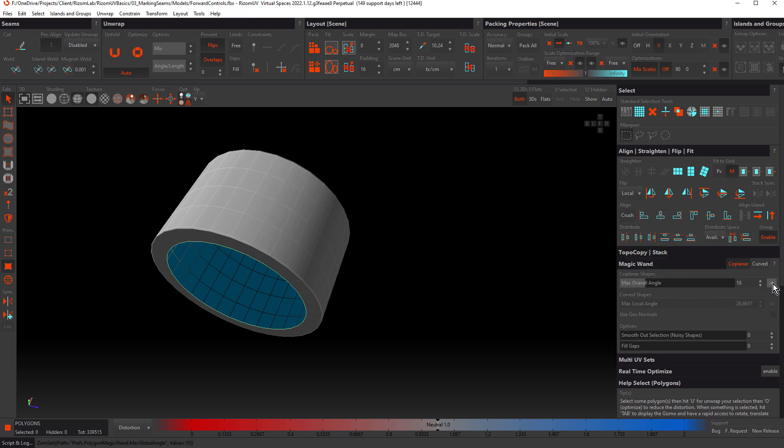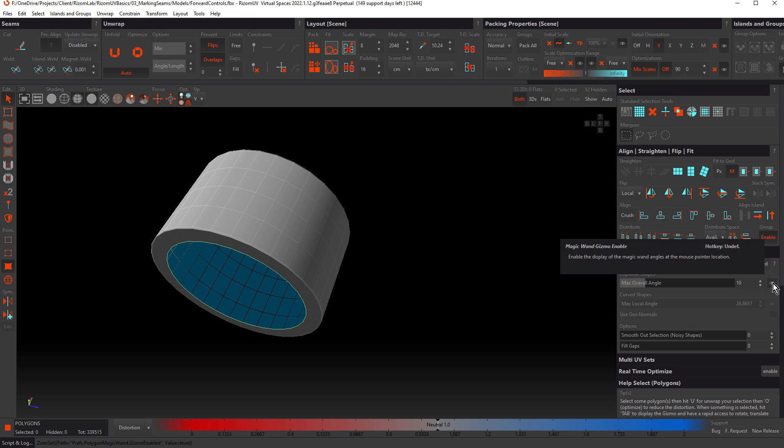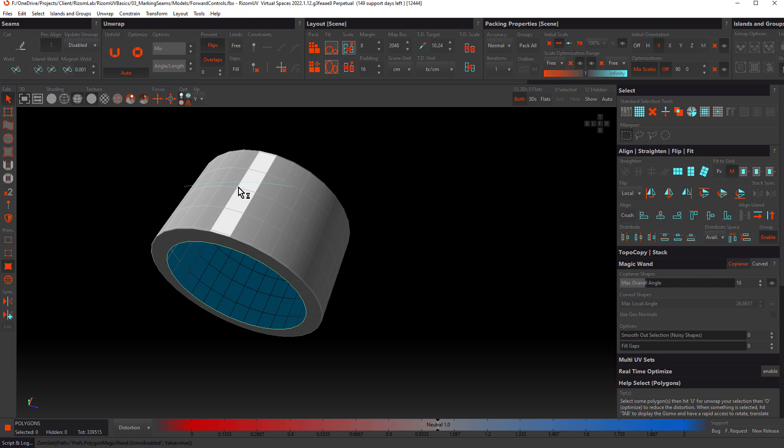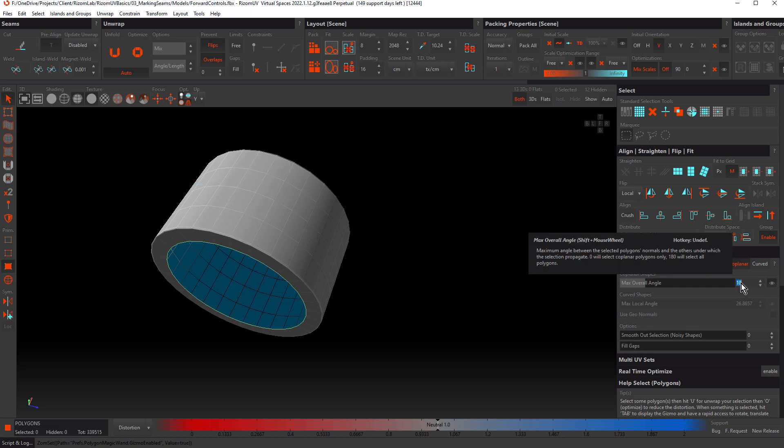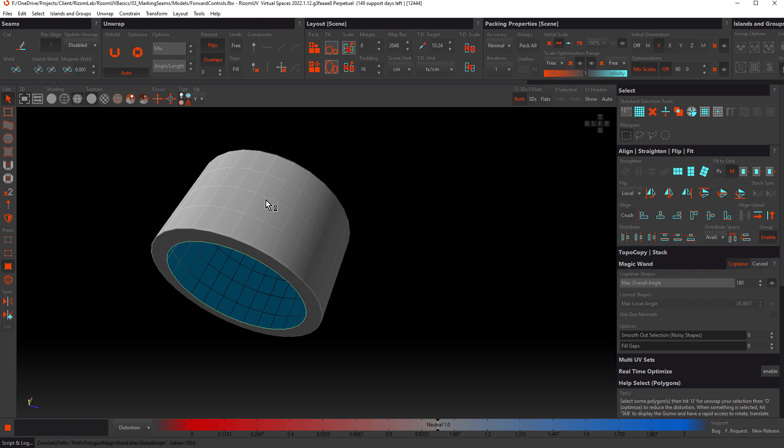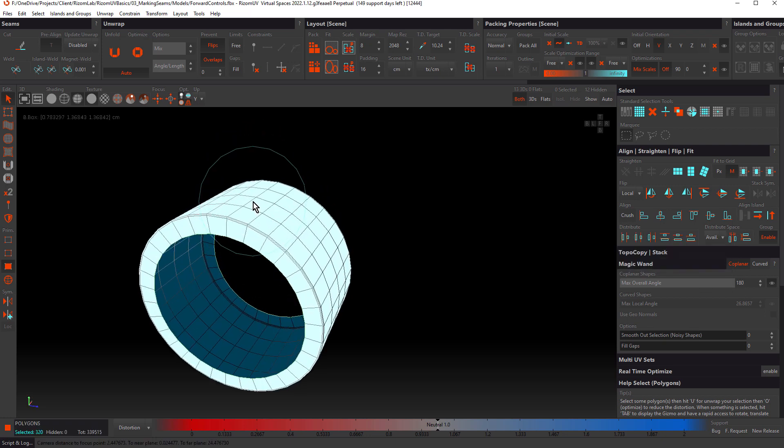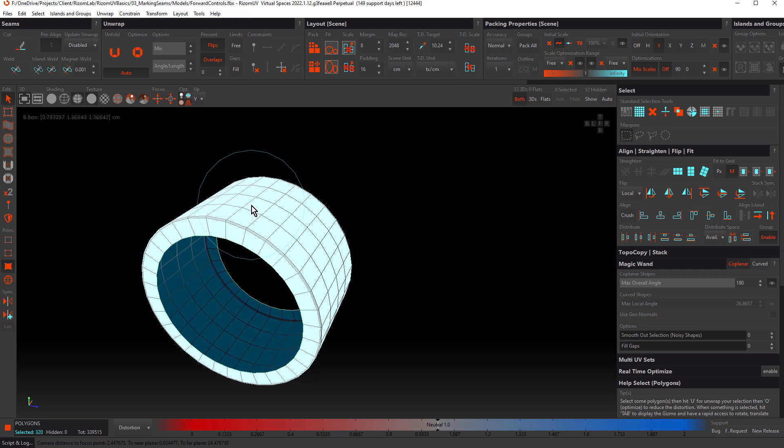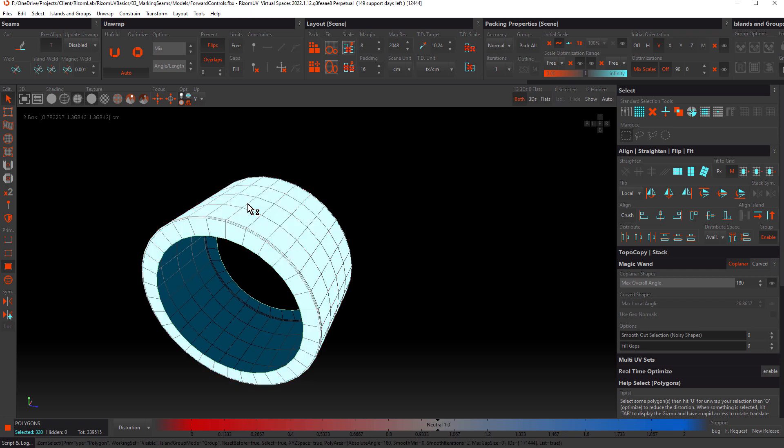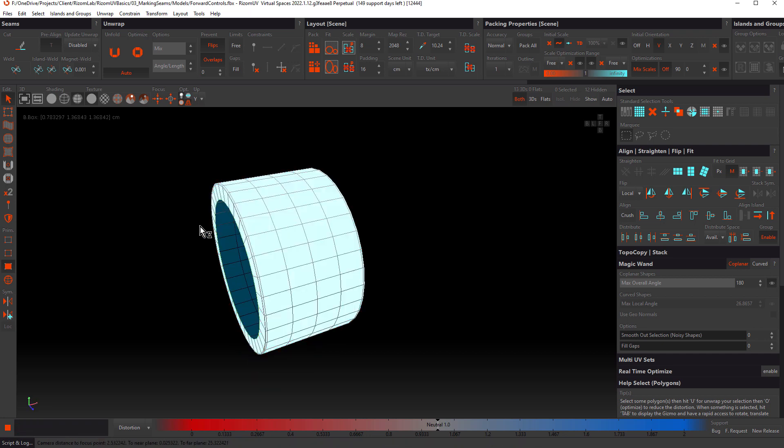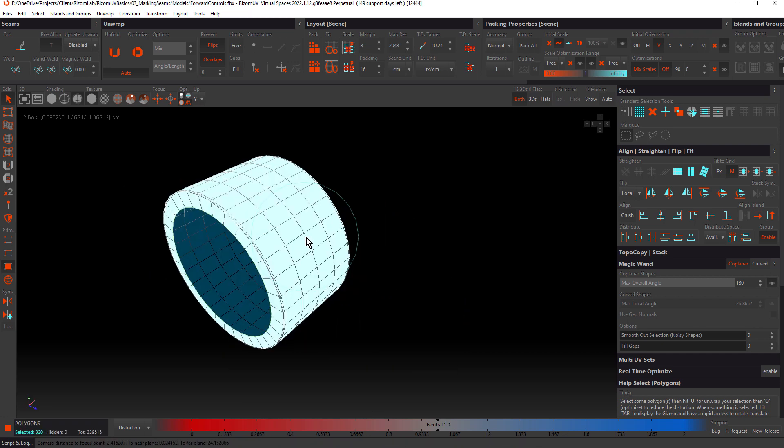Notice also on the right, there's a little eye button. This is the magic wand gizmo. Let's click to enable that and move over the object again. We get this blue line above the cursor. This is a visual indication of the angle. Let's make this really extreme. Let's make this 180, which is the max. Notice how our gizmo is now a complete circle. If we click on the object, you'll notice how it selects the entire object, which isn't so useful.